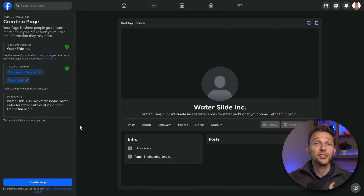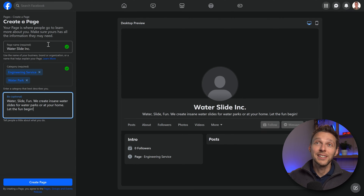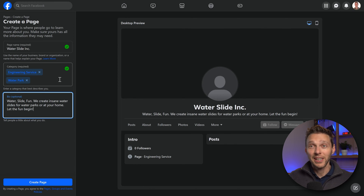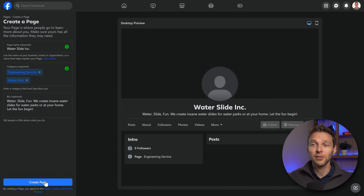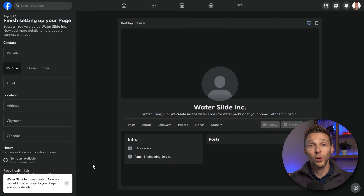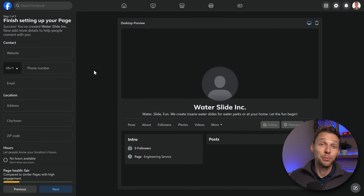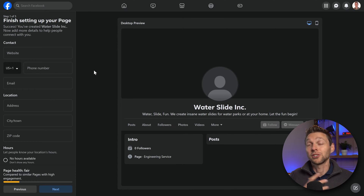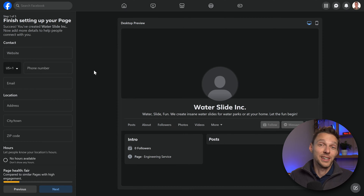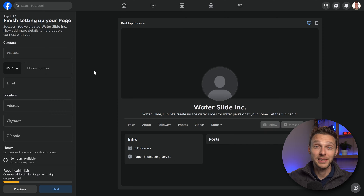Don't worry you can always change it later on. After you've added in the title, the category and the bio we press on create page. Well done. Now we're going to add in more details to help people find our page, connect with us and find more information about your business.